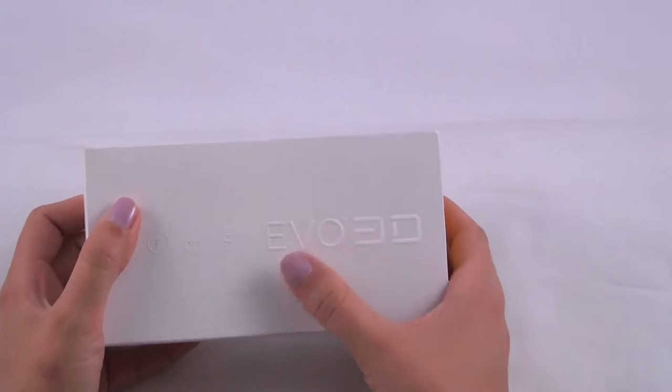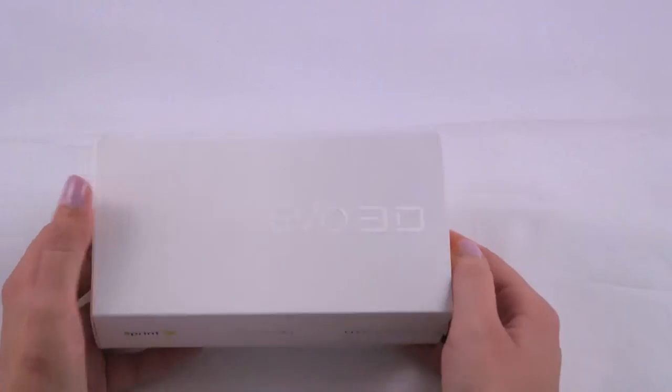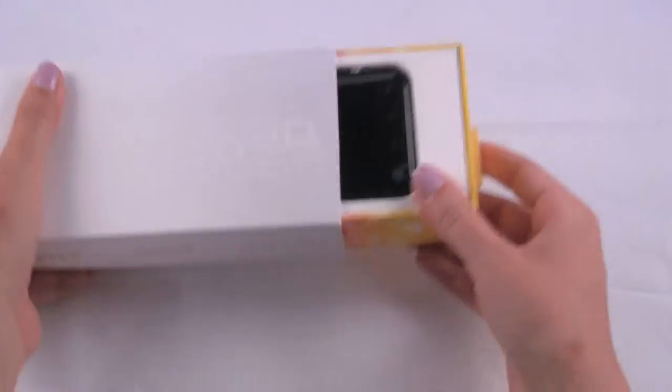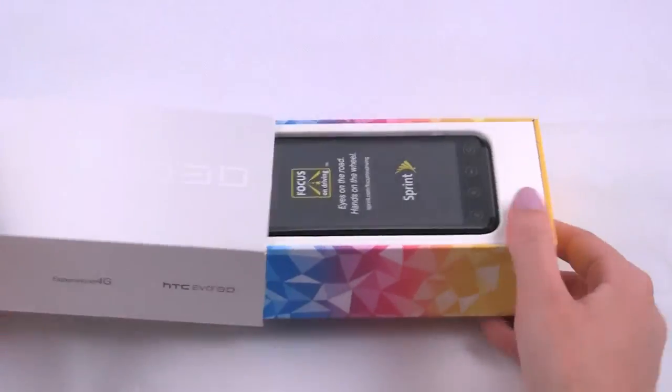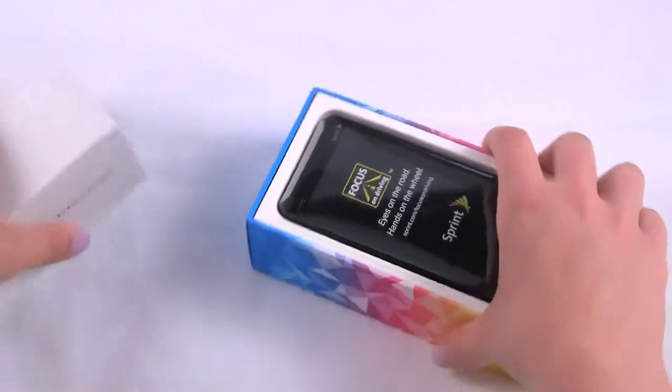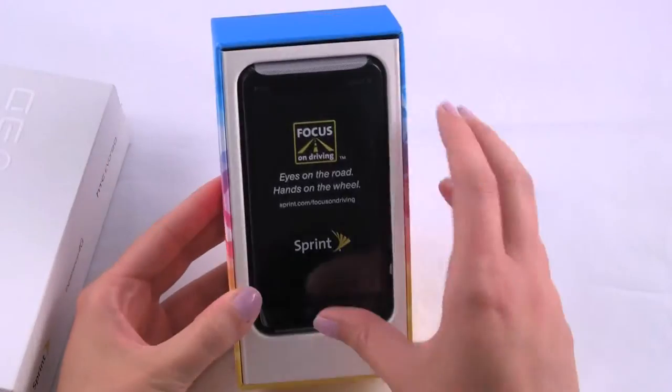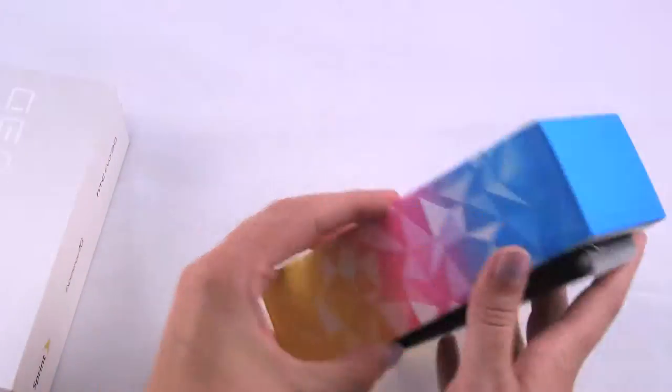As you can see there, it says EVO 3D, all white, kind of cool box. So we're just going to open it up, and on top we have the HTC EVO 3D.